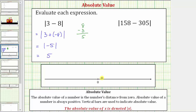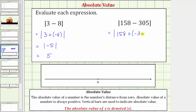Now let's look at our second example. Here we have the absolute value of 158 minus 305. Let's write this difference as a sum: we have the absolute value of 158 plus negative 305. To find this sum we'll use the formal rules for adding integers. The first thing to recognize is the sum is going to be negative, because negative 305 is going to outweigh positive 158.